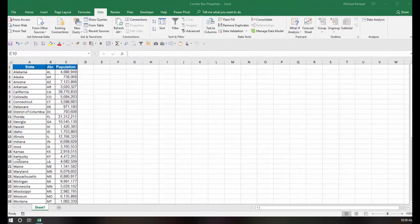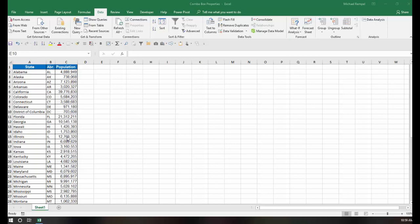So here I have a list of the 50 states plus the District of Columbia, their abbreviation, and their population. And if I want to do just a basic drop-down list, a data validation list,